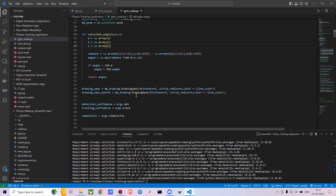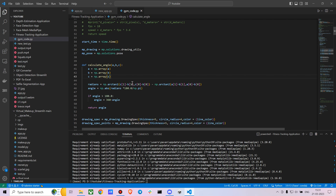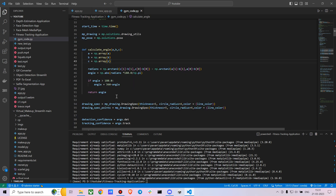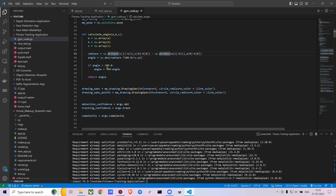For the elbow angle, the function takes three points: shoulder, elbow, and wrist. Similarly, to calculate knee angles you use hip, knee, and ankle. I'm using radians for the calculation and ensuring angles stay in the scale of 0 to 180 — if an angle goes above 180 it gets reduced back to 180.